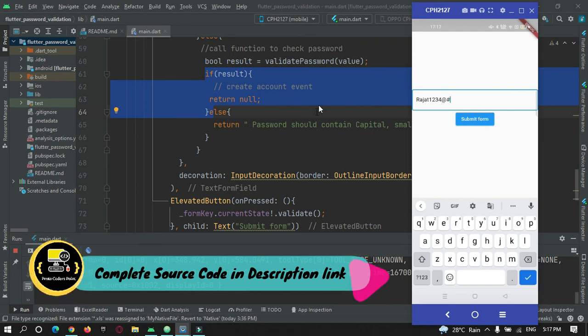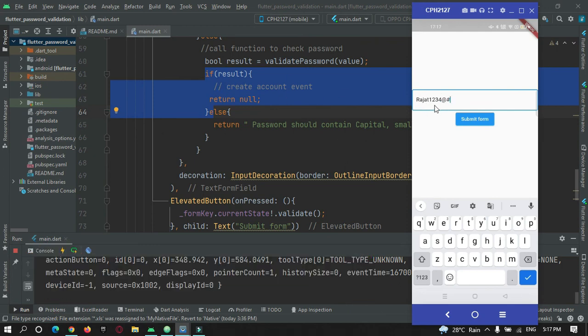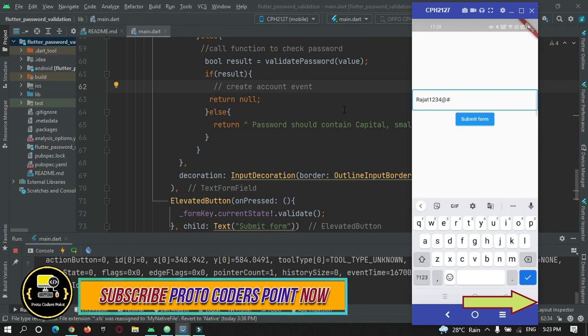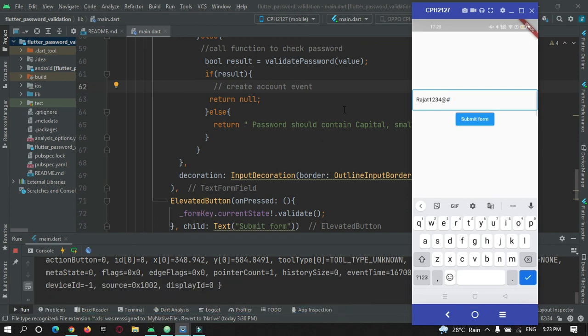This is how we can perform password validation in Flutter — accepting a password that should contain a capital letter, a small letter, a special character, and a number. That's all for this video tutorial. The complete source code will be on my website protocodespoint.com — you can get the link in the description. Thanks for watching, please subscribe to ProtoCodesPoint.